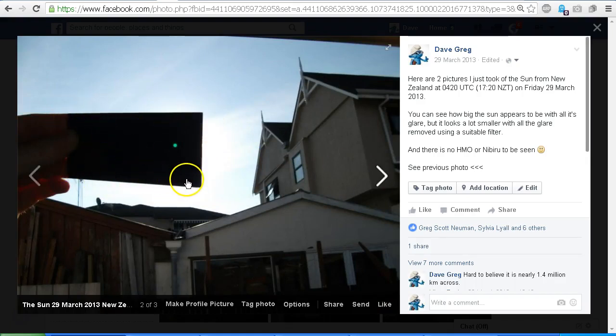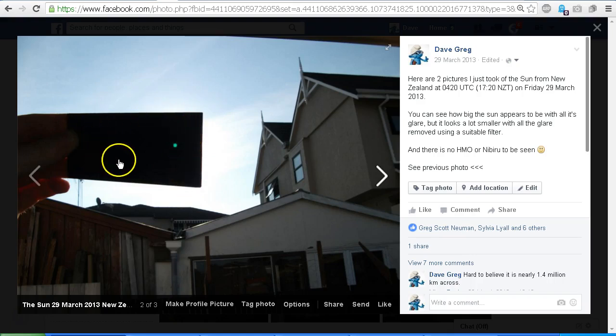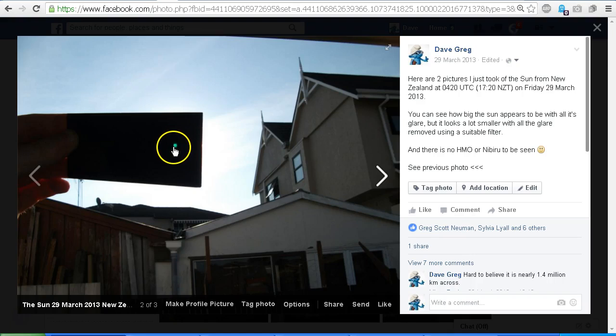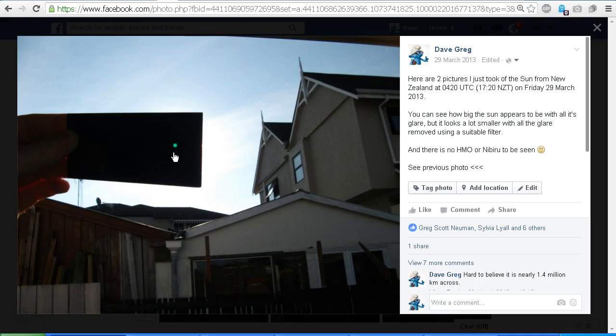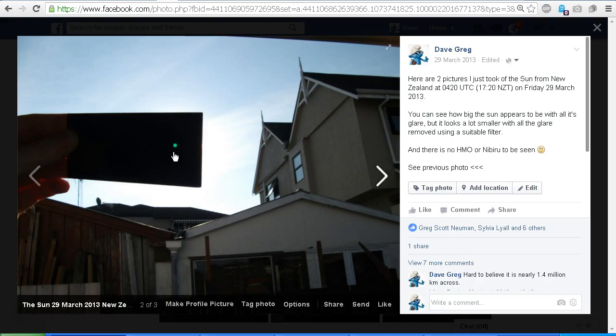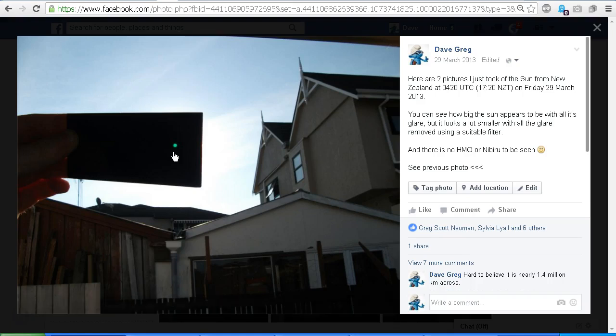Alright, so let's step to the next photo where I use the filter. So this is a welding lens, this is a number 12 welding lens, and that is the disc of the Sun. That is how tiny the disc of the Sun is when you remove all of the glare. The disc of the Sun is only half of one degree across in angular size. Remember, we're talking about angular size, not physical size.